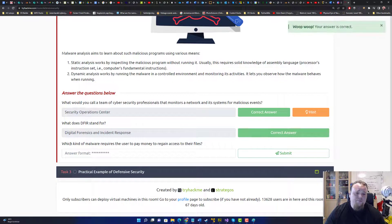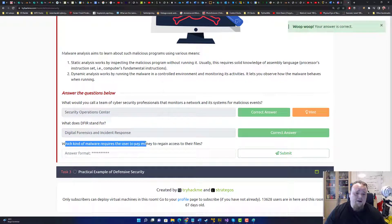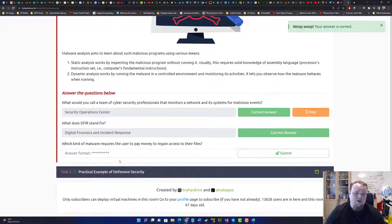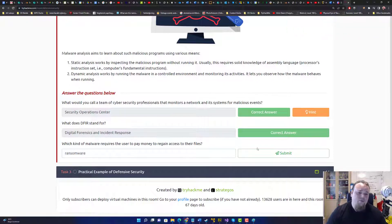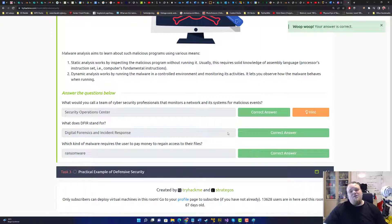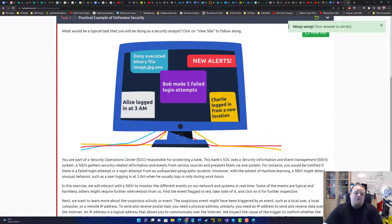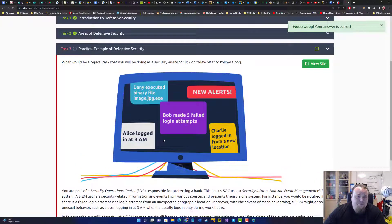Put it in. What kind of malware require use to pay money and regain that is ransomware. Let's just type it. All right, so this is rounding up the second task, and we go right to the third task.